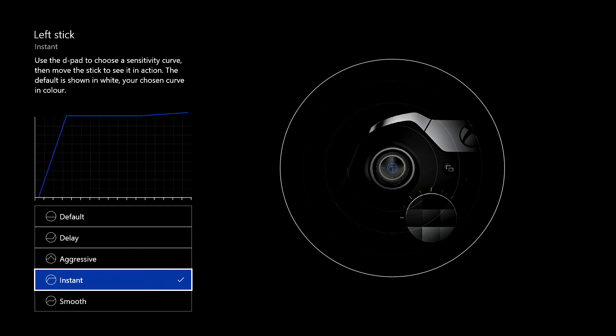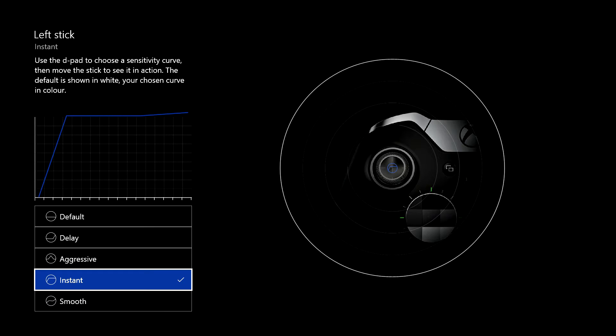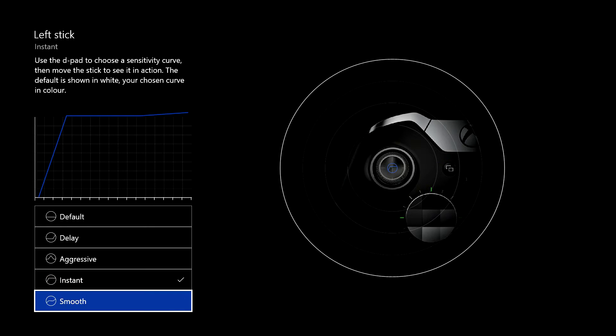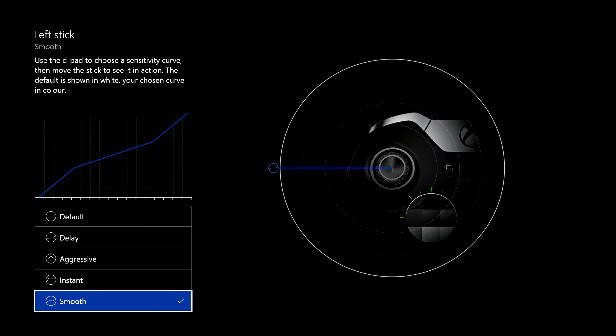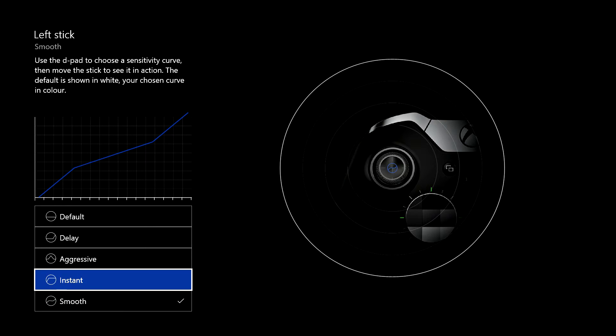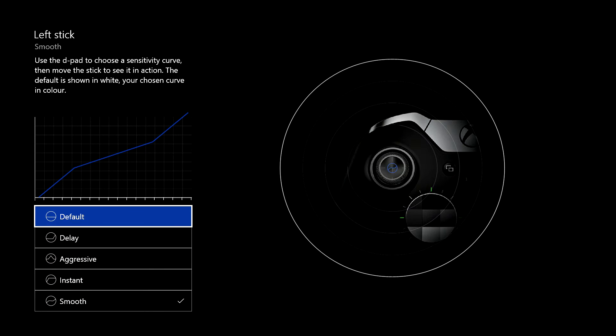Then you've got instant. Now this one's an interesting one. You just touch it a little bit and it does the full control. Now, I'm not sure what I'd want to use that for, but there must be games where just touching it would be really useful. Wouldn't want to do that in a driving game though. And then you've got smooth, which is very similar to the default, but it's just slightly, I don't know, I'm not sure I'd feel the difference on that one to be honest. But there are the options on there.